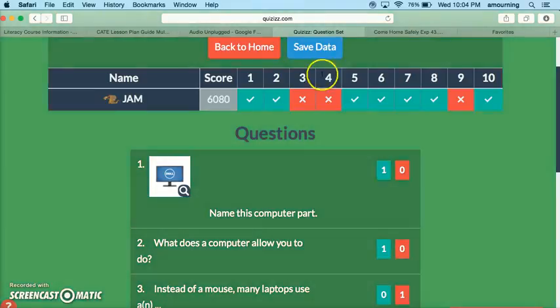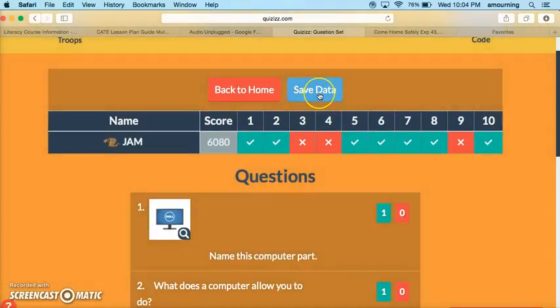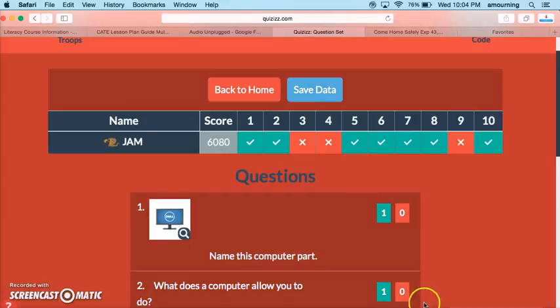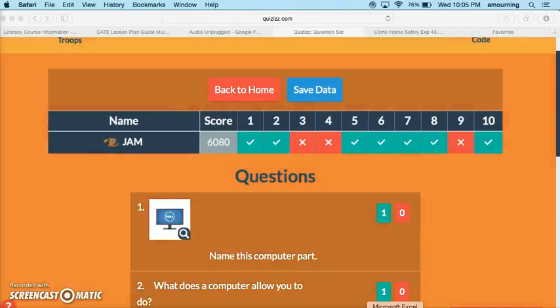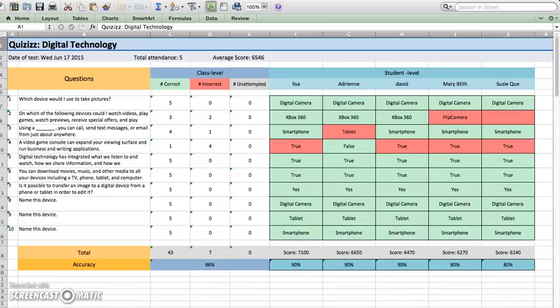A cool feature here though is that you can save the data. We're going to hit save data and I'm going to show you what this looks like because it actually puts it into Excel for you. This was a piece of data from another quiz that I had some other people do earlier, so you could actually see more than just one person's response.